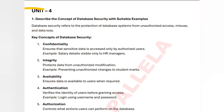The key concepts in database security: first is confidentiality. Confidentiality means data is accessed only by authorized users. For example, salary details will be visible only to the HR managers, not to everyone in the organization — that is called confidentiality.